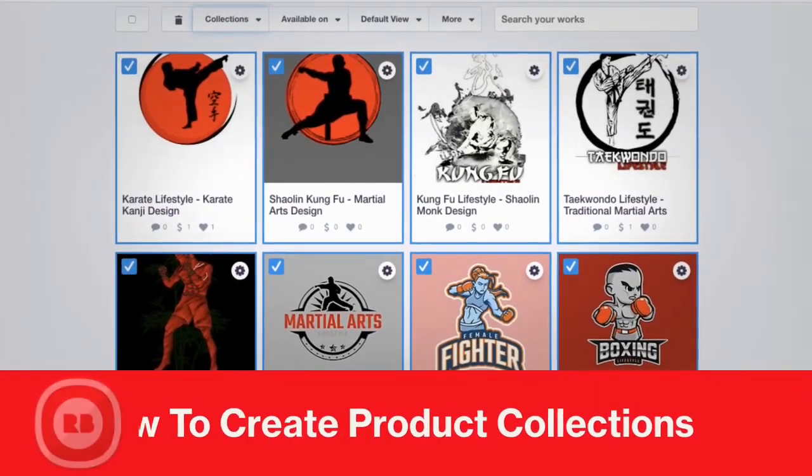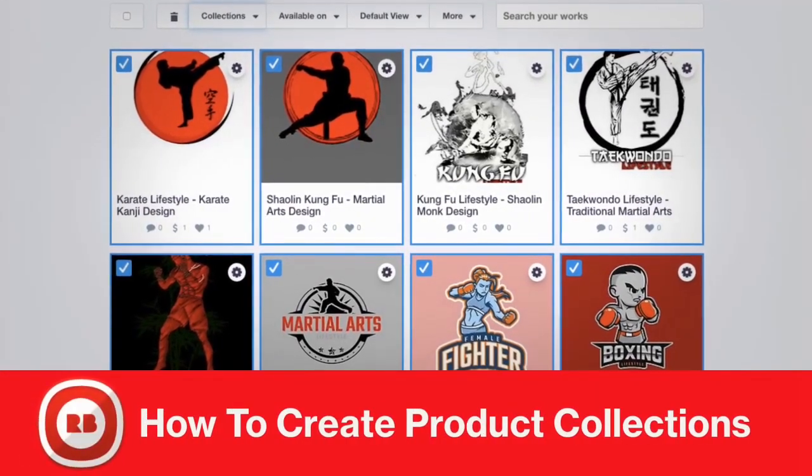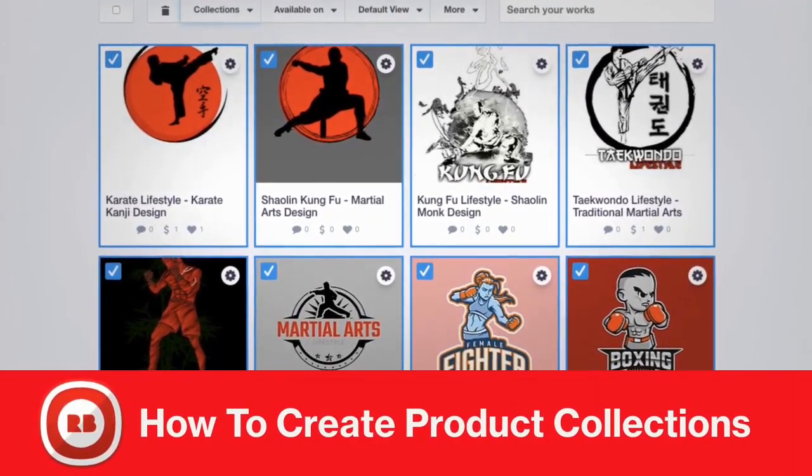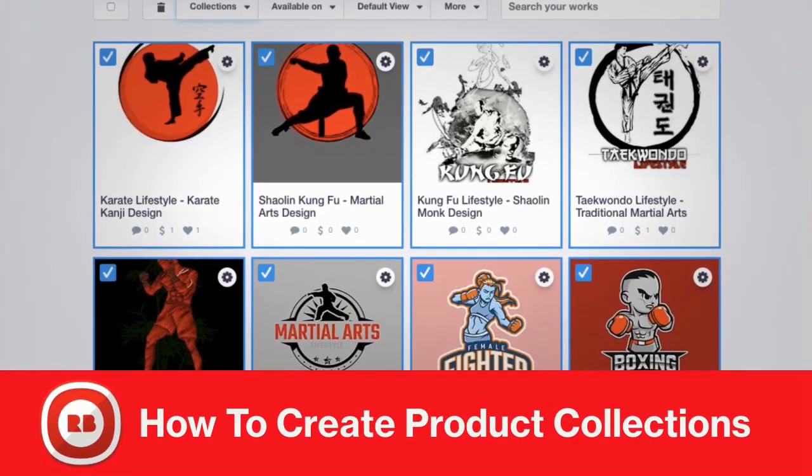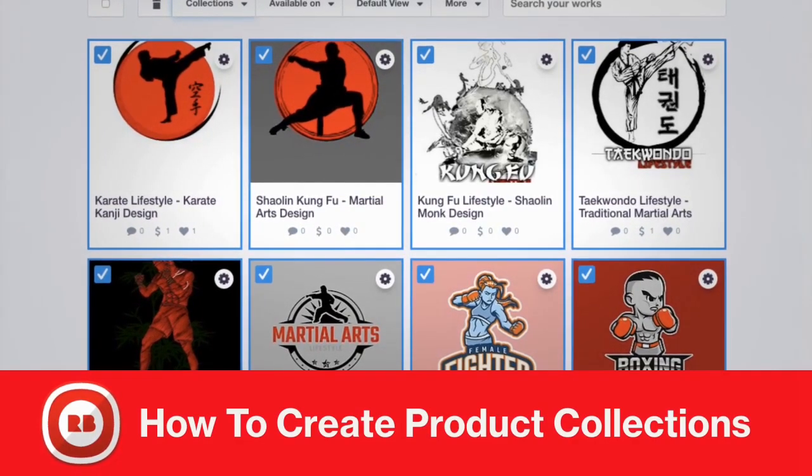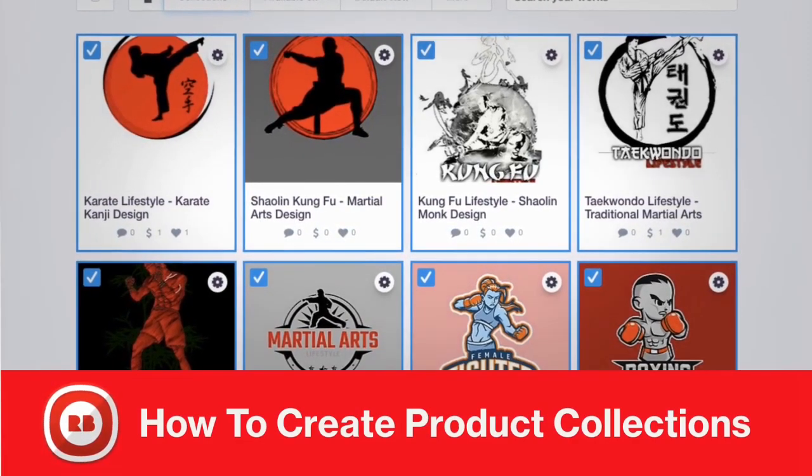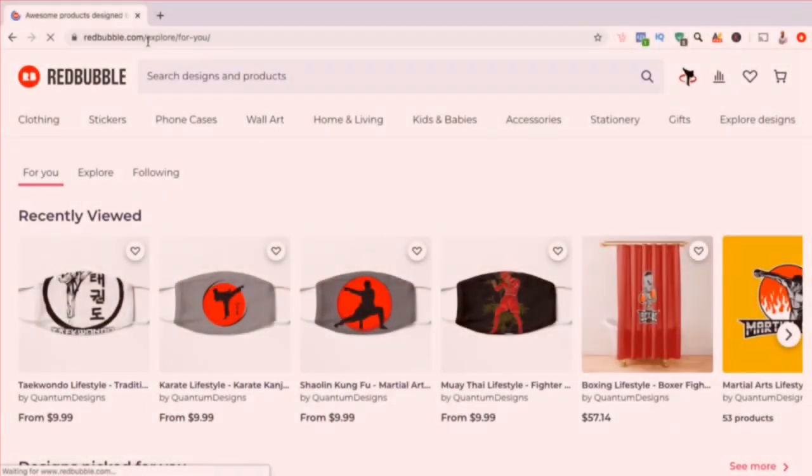Hey guys, Jason here with QuantumCourses, and in this video, we'll be going over how to create product collections on Redbubble. Product collections are a great way to organize the products in your shop.